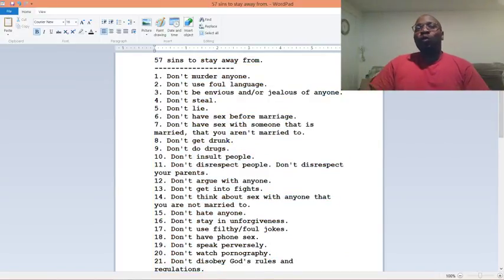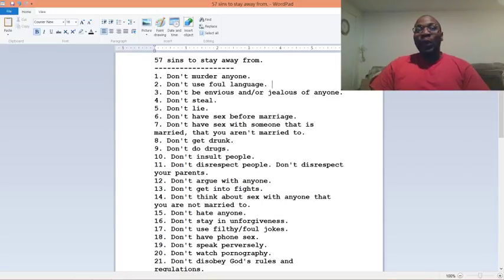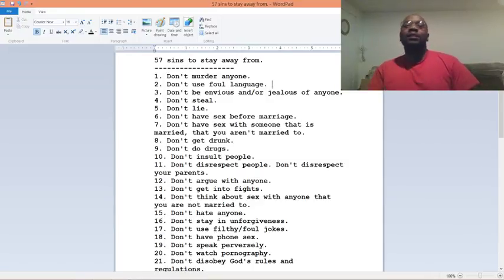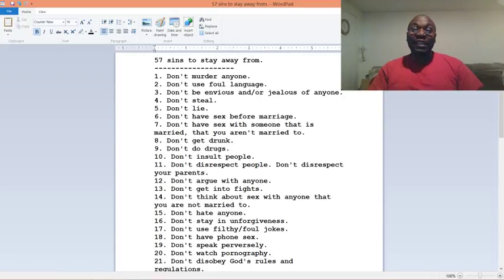Some people were asking me what things should they not do. So it came to me to make a list of 57 sins, or a list of sins.